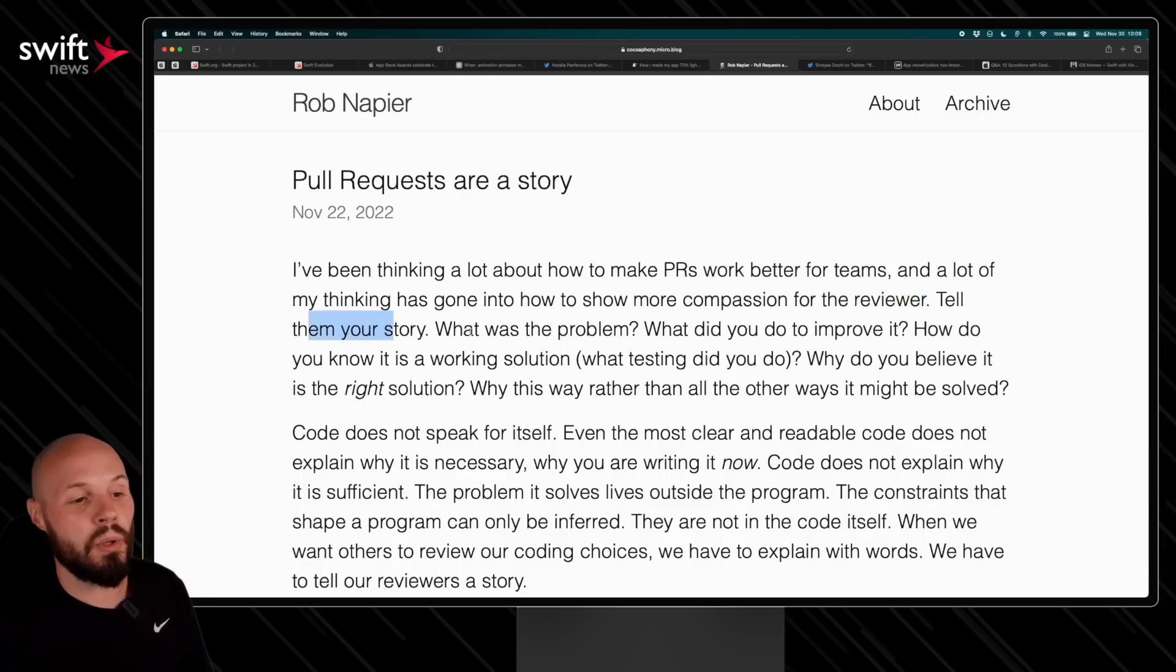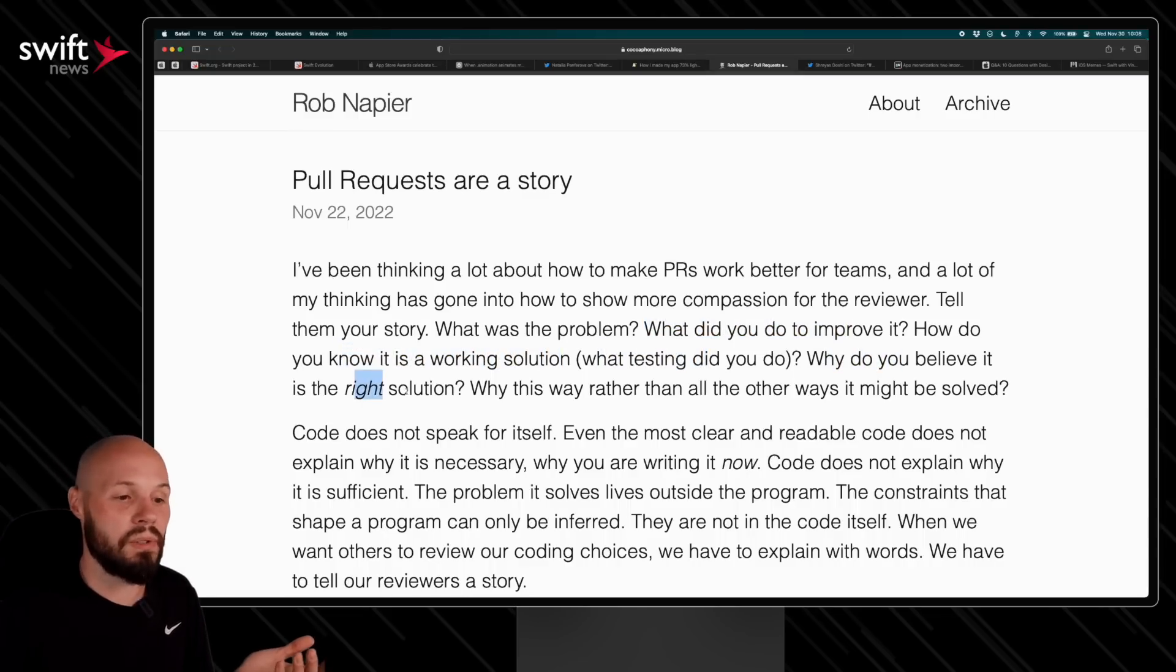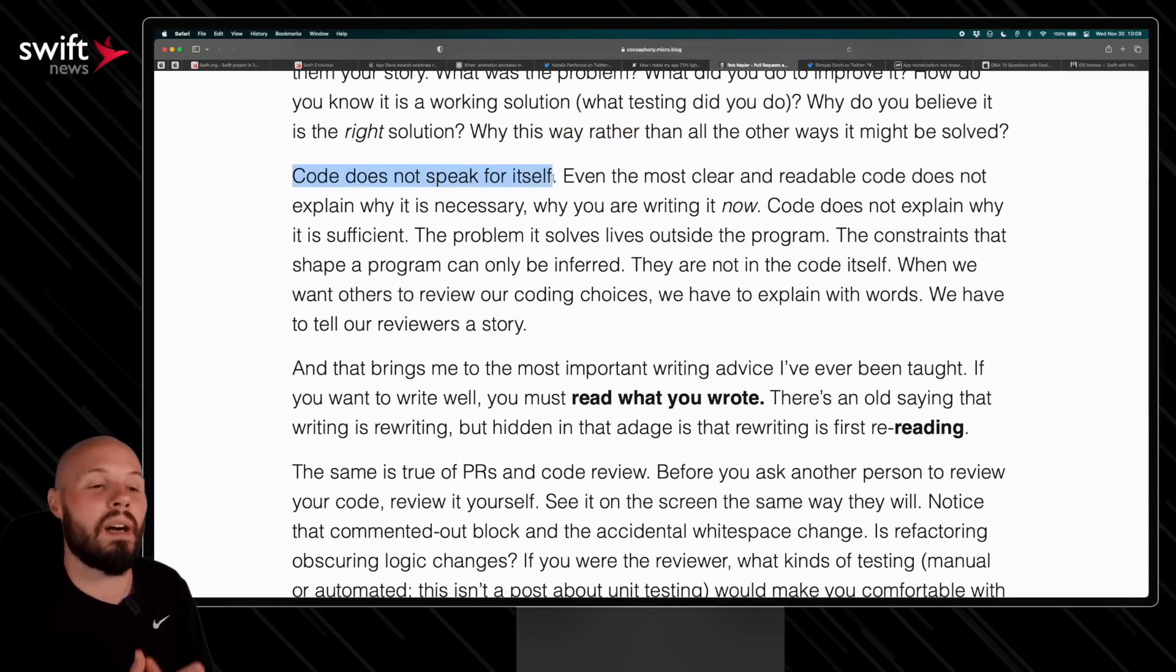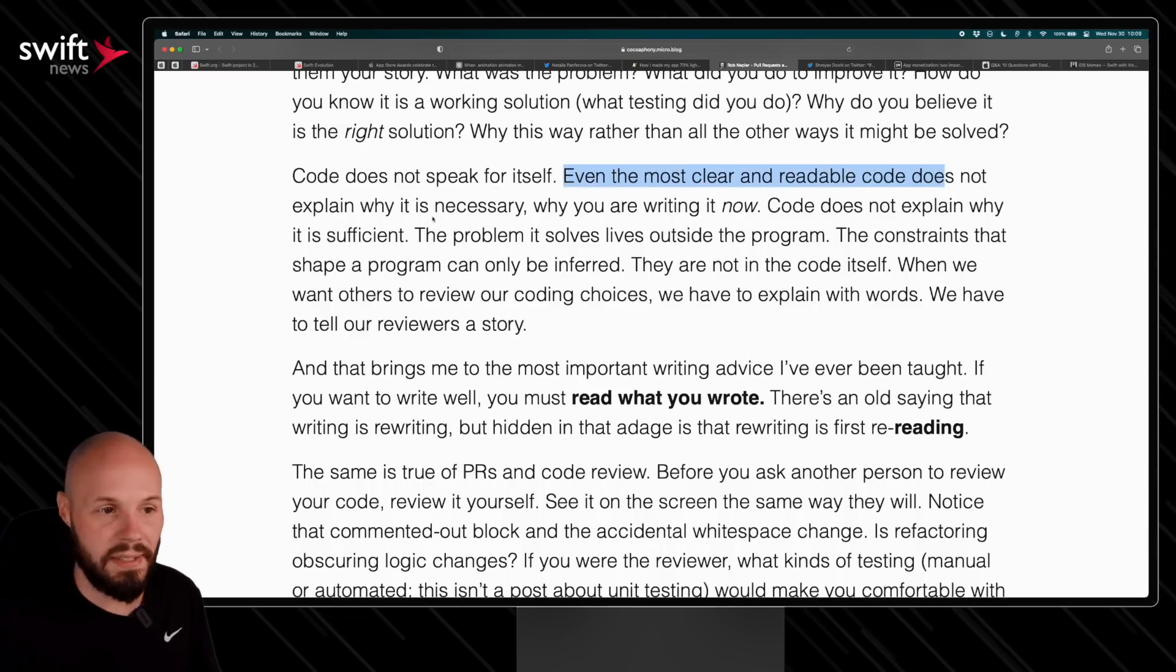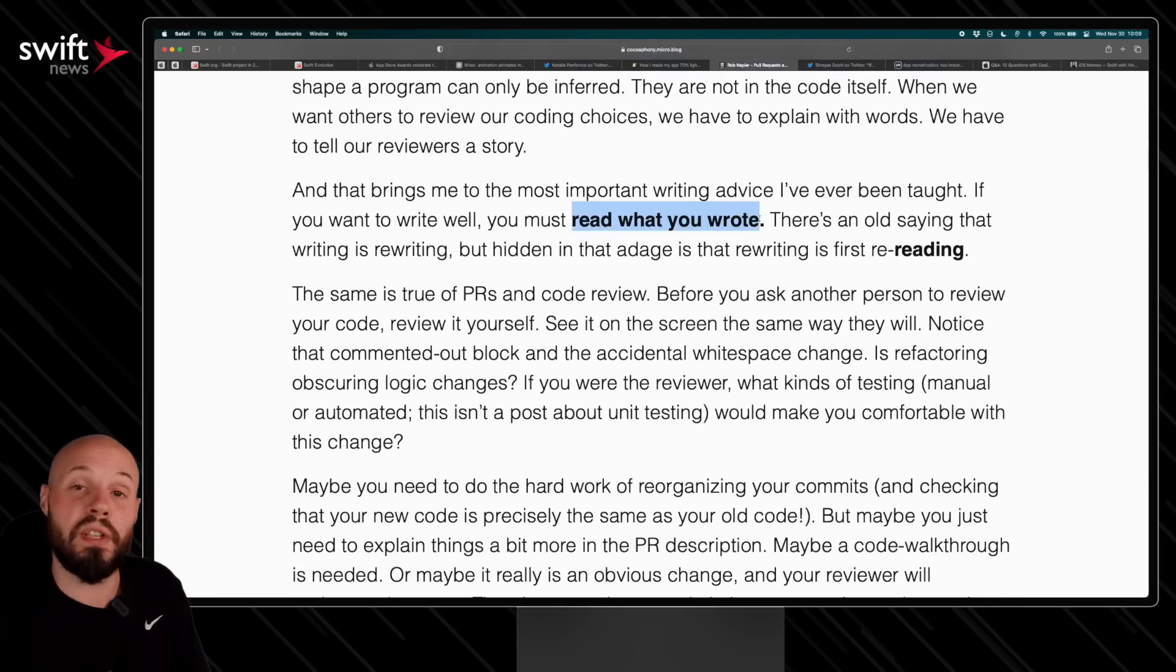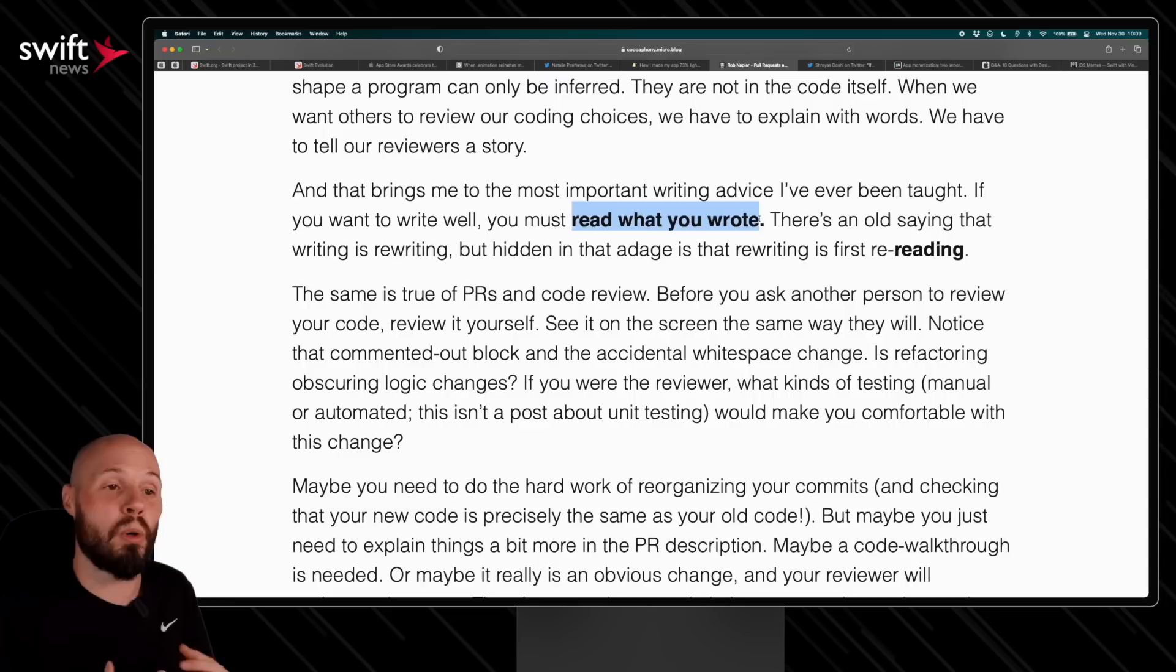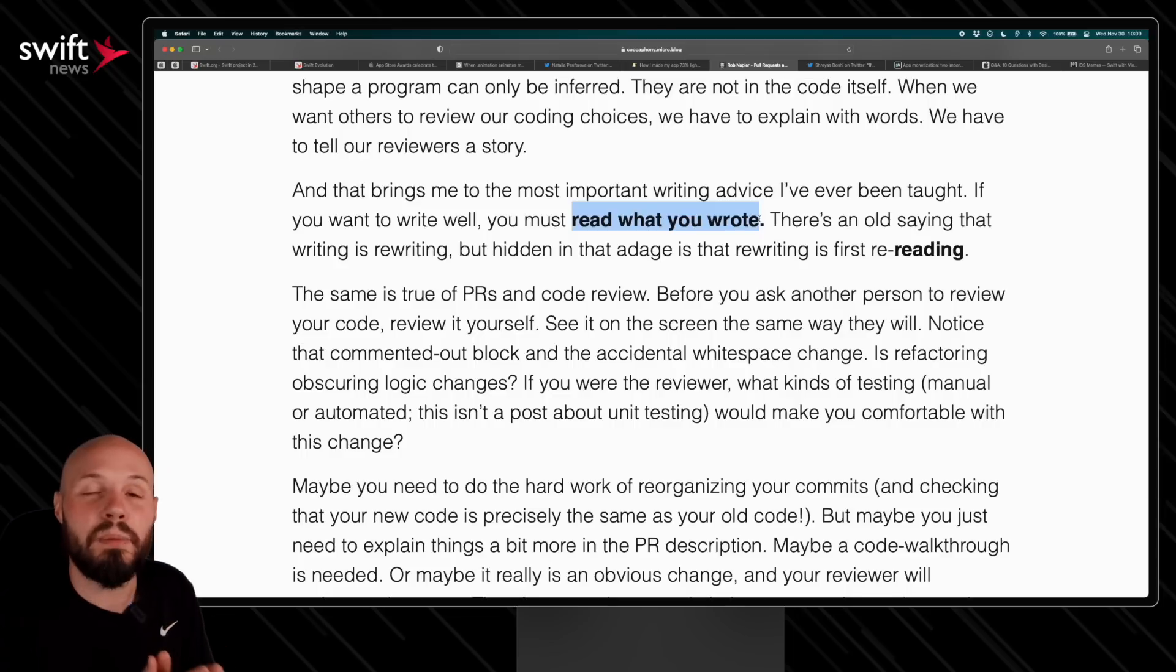Tell them your story: what was the problem, what did you do to improve it, how did you know it was a working solution, what testing did you do, why do you believe it was the right solution, what are other ways you might have tried. He says the code does not speak for itself, so tell the story, give them the context. That is so helpful. He says even the most clear and readable code does not explain why it is necessary. So that's a great tip. And then the last tip I'll leave you with here is read what you wrote. And that means before you submit your pull request, review it yourself. This is a habit I started doing a long time ago, and I would say probably 98% of the time when I review my own pull request I find errors, issues, or changes I would make, or maybe it sparks an idea of how I would write something cleaner or better. It's an absolute must to proofread and review your own pull request before you submit it to others to review.